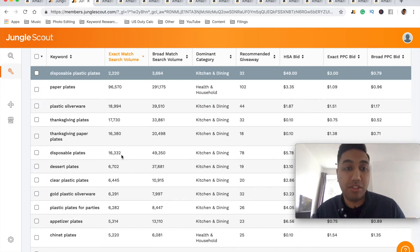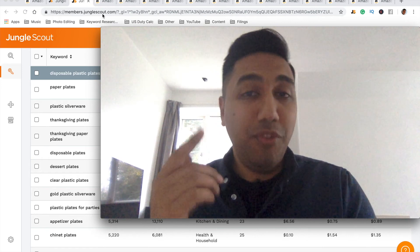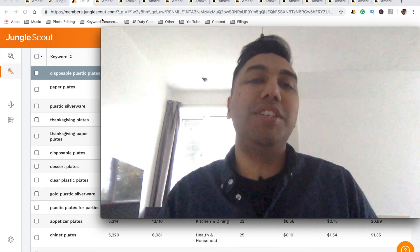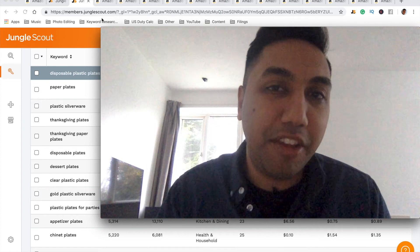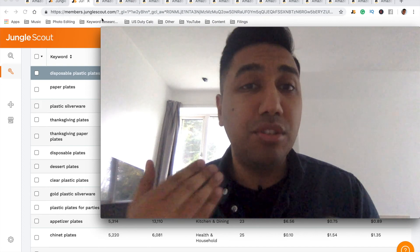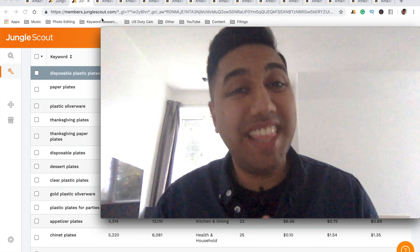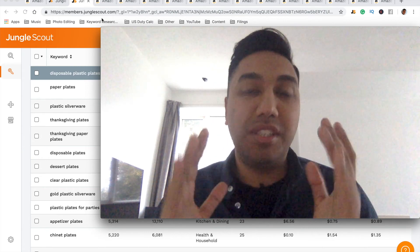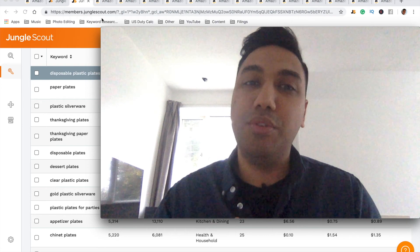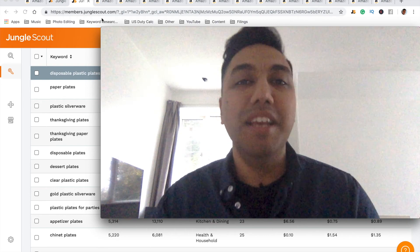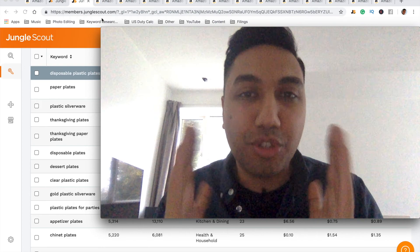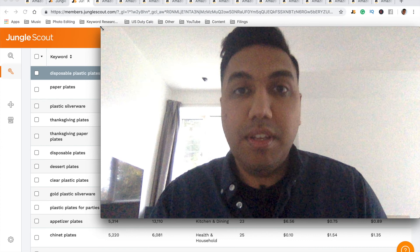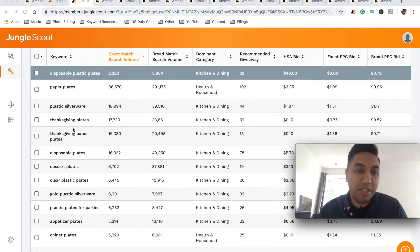Now it's time for the coaching call competition. If you want to win a mentorship call with me, comment below: how is Amazon FBA going to change your life? What would an extra two, three, four, five, or ten thousand dollars every single month do for you and your family? What holidays could you go on? How are you going to use the money? Make sure you comment below, subscribe to the channel, and hit the like button. I'll be picking a winner next week.